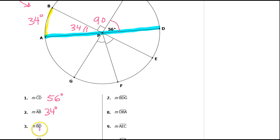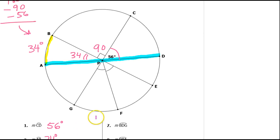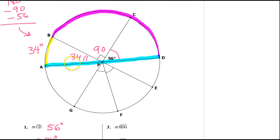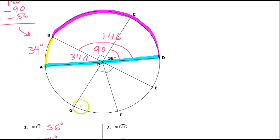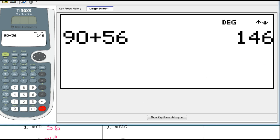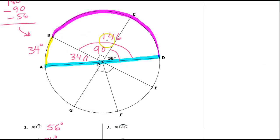Now let's find the measure of arc BD. Here is arc BD right here, from B to D. This angle is the sum of 90 degrees and 56 degrees, so that's going to be 146 degrees — we're just adding 90 plus 56. The central angle and the arc have the same measure, so that means that arc BD is also 146 degrees.